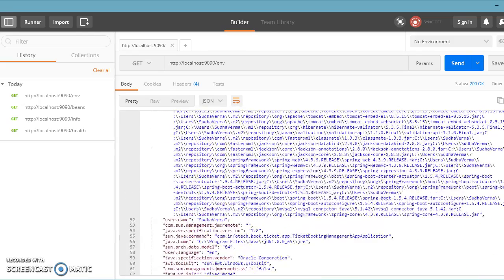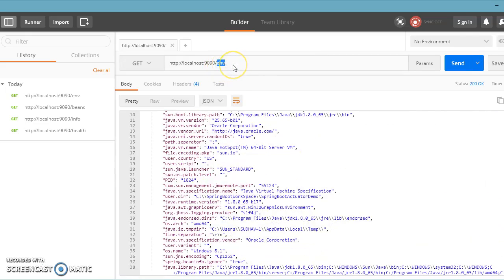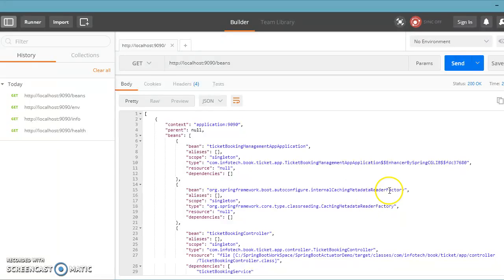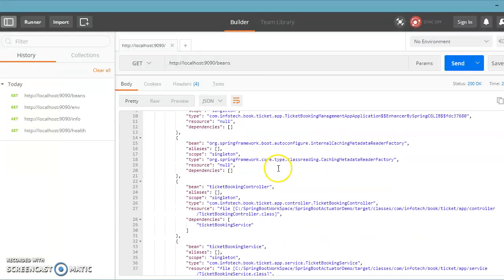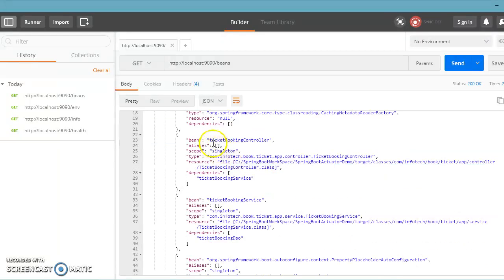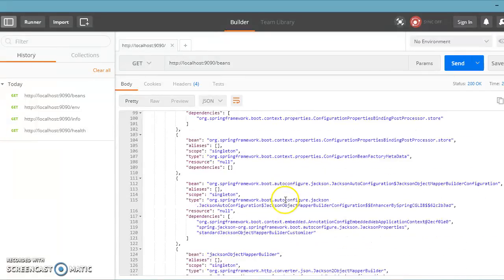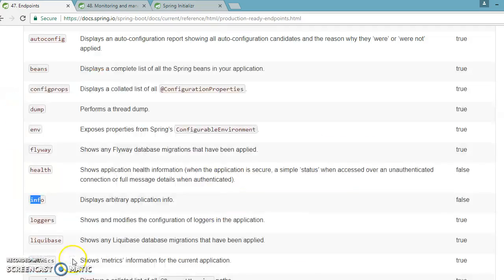You don't want sensitive information accessible to everyone — that's why these endpoints are sensitive by default. If you access the 'beans' endpoint, it gives you a list of all beans available in your application — for example, our ticket booking management app bean which we created. It also exposes beans provided by the Spring Framework itself, including our controller. For each bean, it shows the alias, type, scope, resource, and dependencies on other beans.